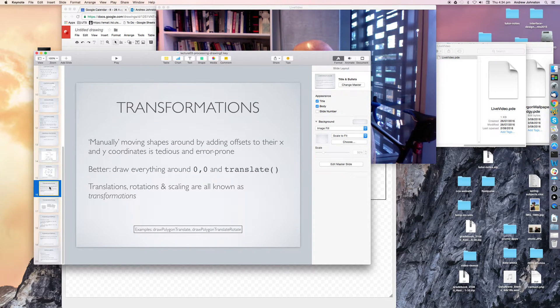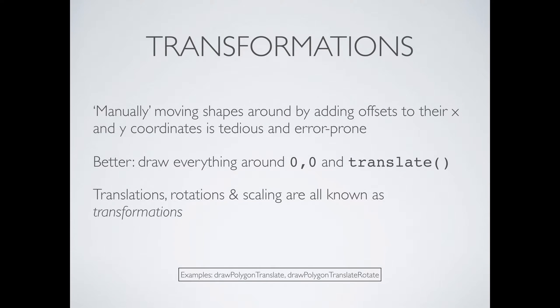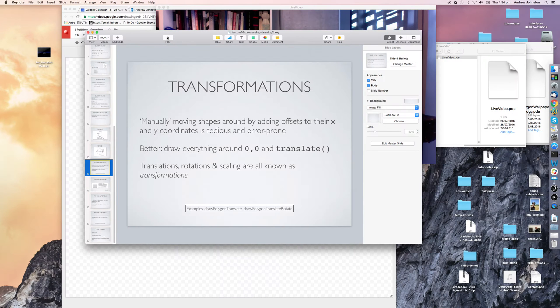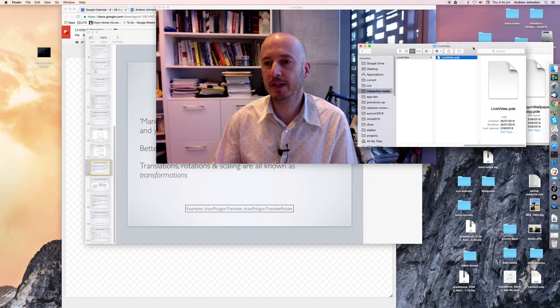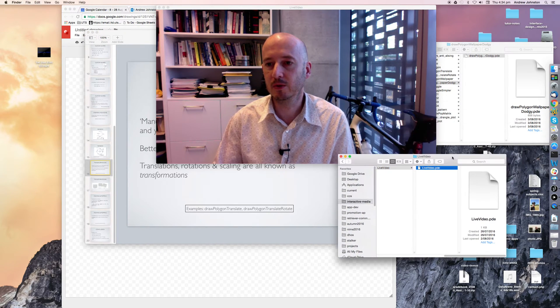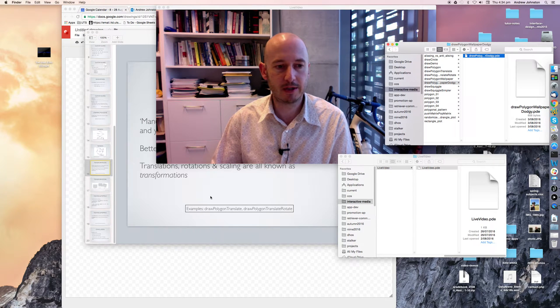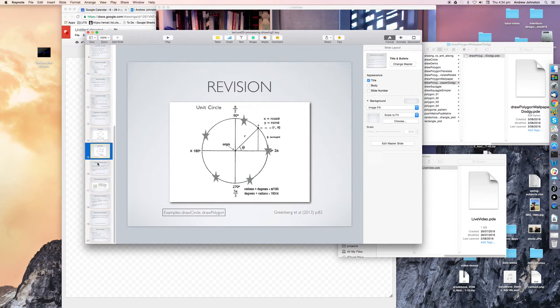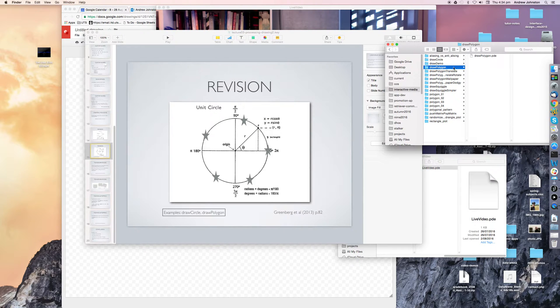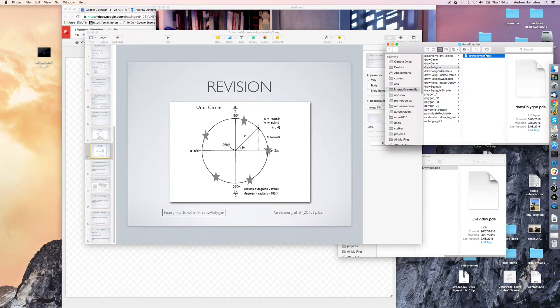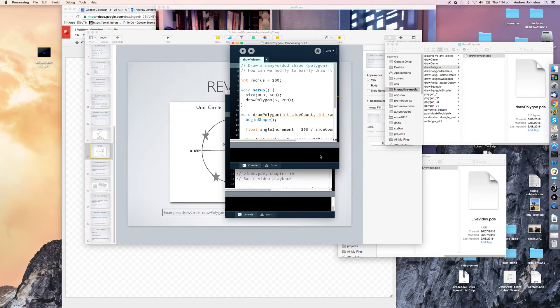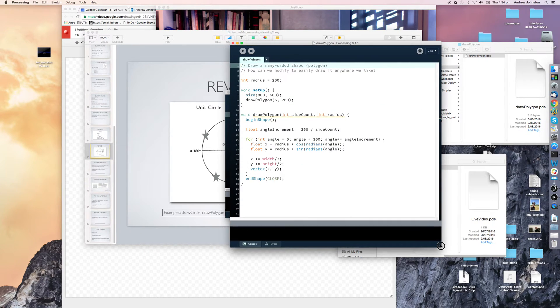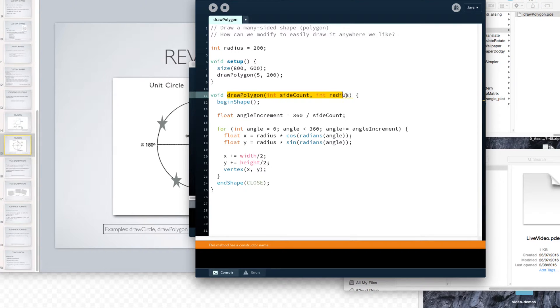And where I ran out of time was when I started talking about transformations. So let's just recap a little bit. Let's find the code that we ended up with in our draw polygon example. So here it is, hopefully it looks familiar.